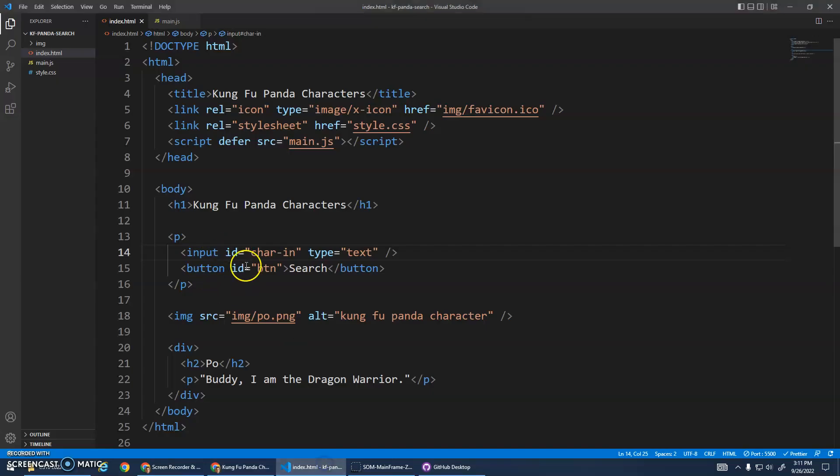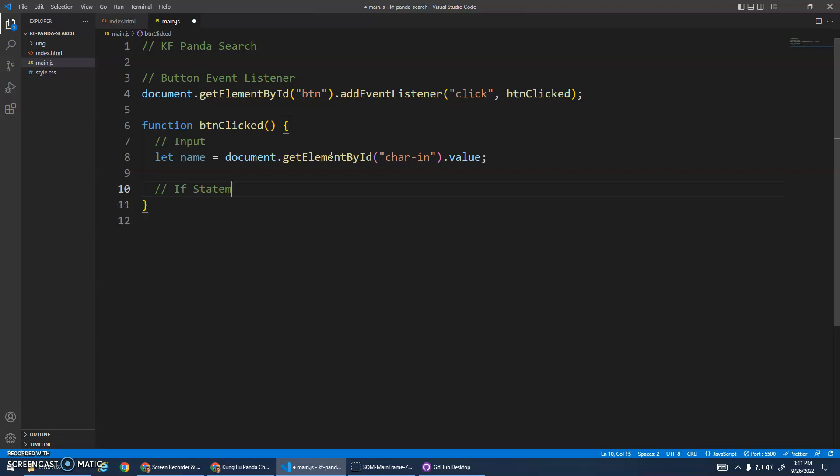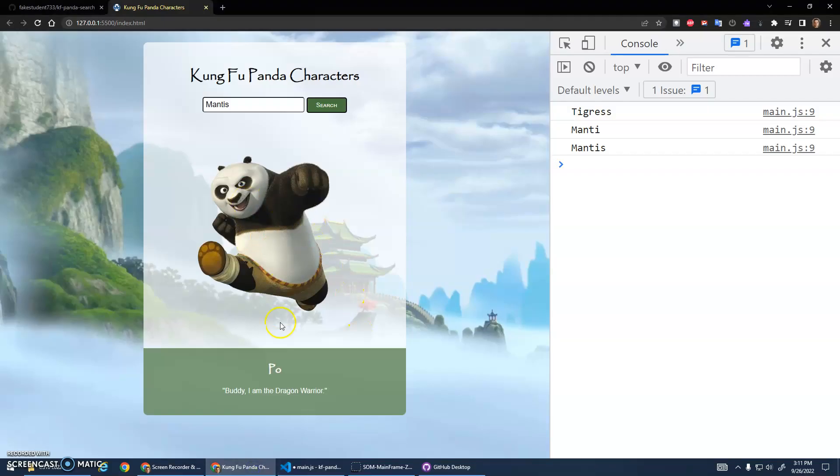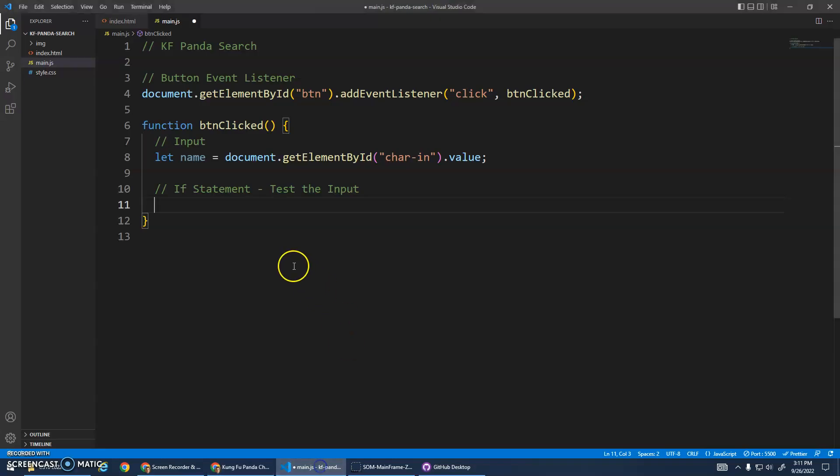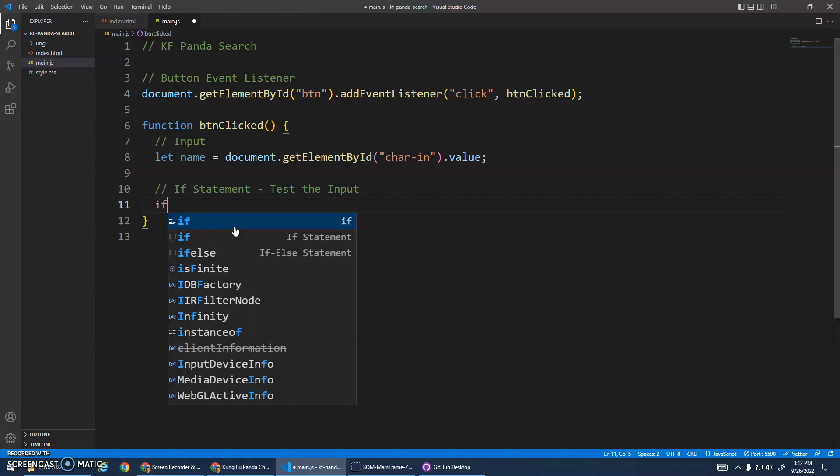So we've got the event listener, we've got the input. Now we're going to do our if statement. Our if statement, we're going to basically test the input - what input did they type in. Based on what they typed in, I'm going to do something. To start off with, let's just do some console.logs and just focus on the if statements. Code usually runs top to bottom, right? Sequential - do this line, do this line, do this line. What if I want to do a branch? I want to do something if this is true, otherwise I want to do this.